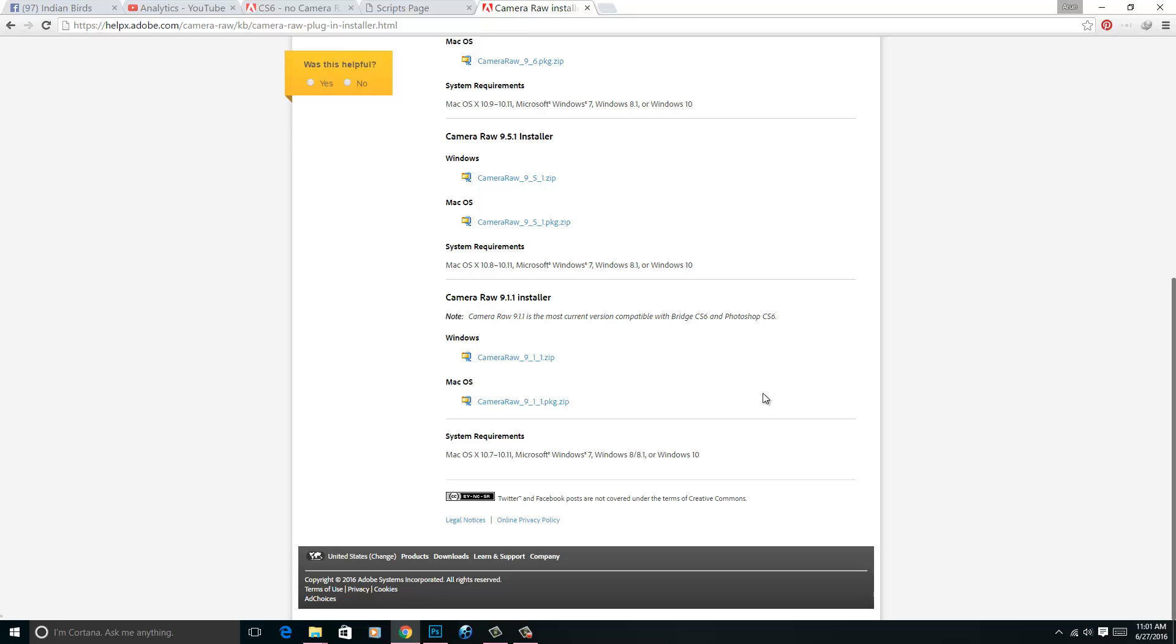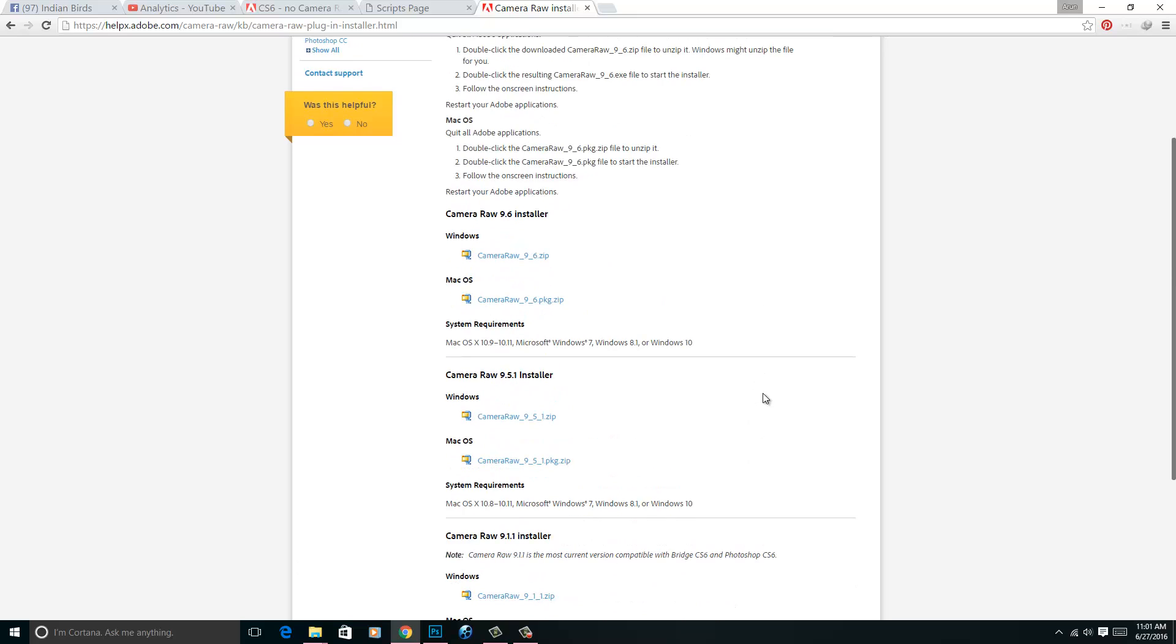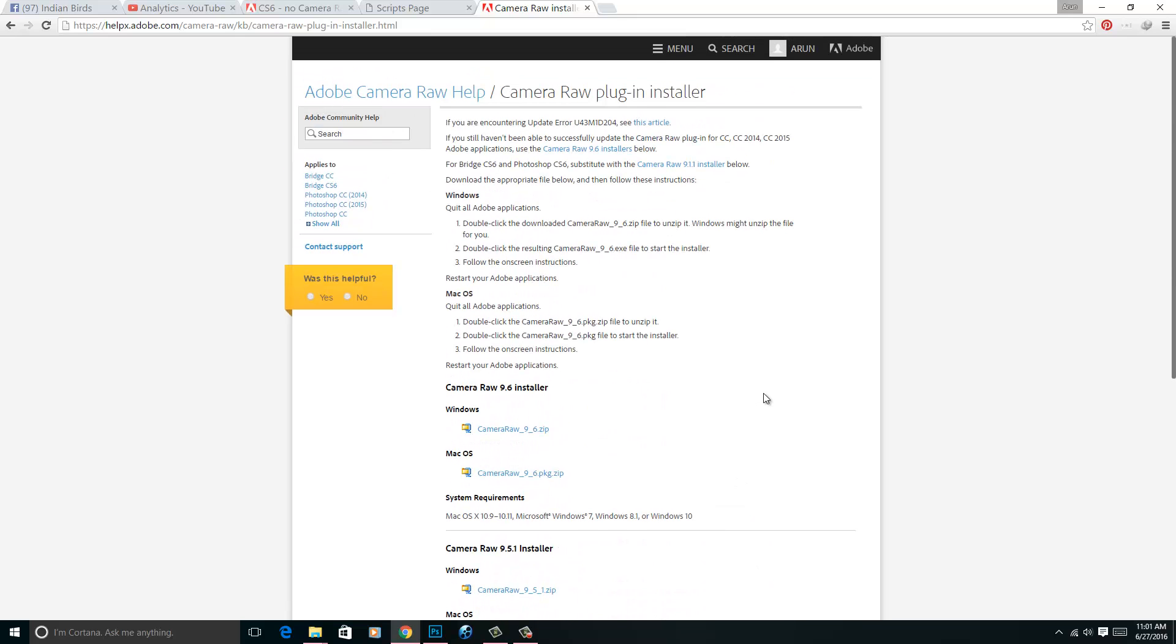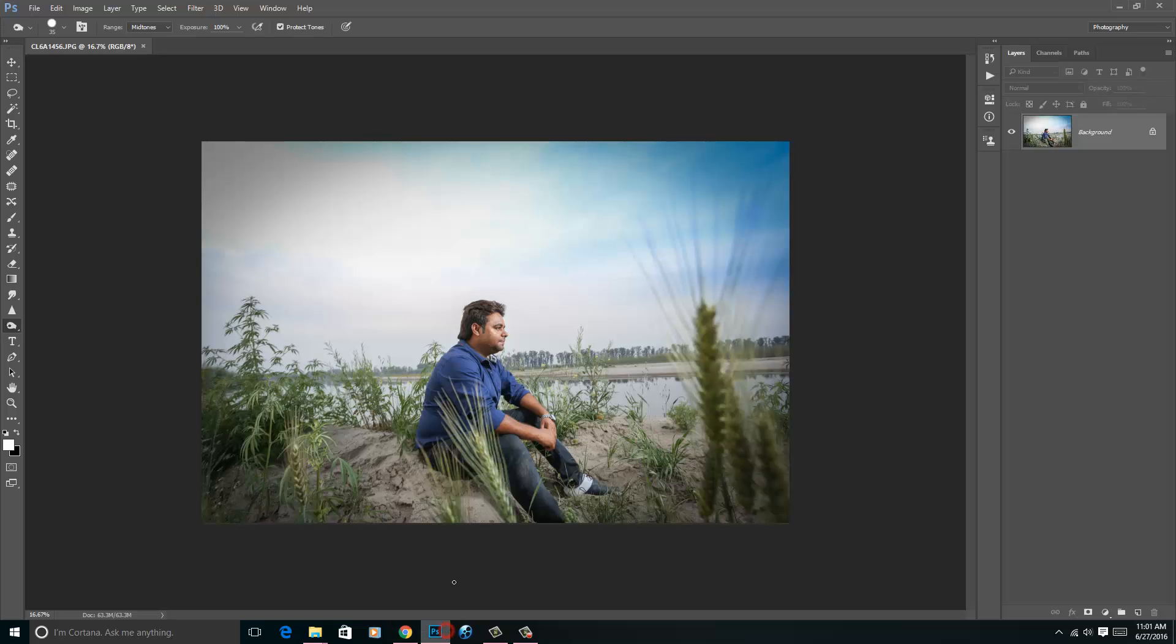I hope you have removed the confusion regarding the Camera RAW in the CC version or in the lower versions. Thank you friends, keep watching your own Photoshop Inscription.